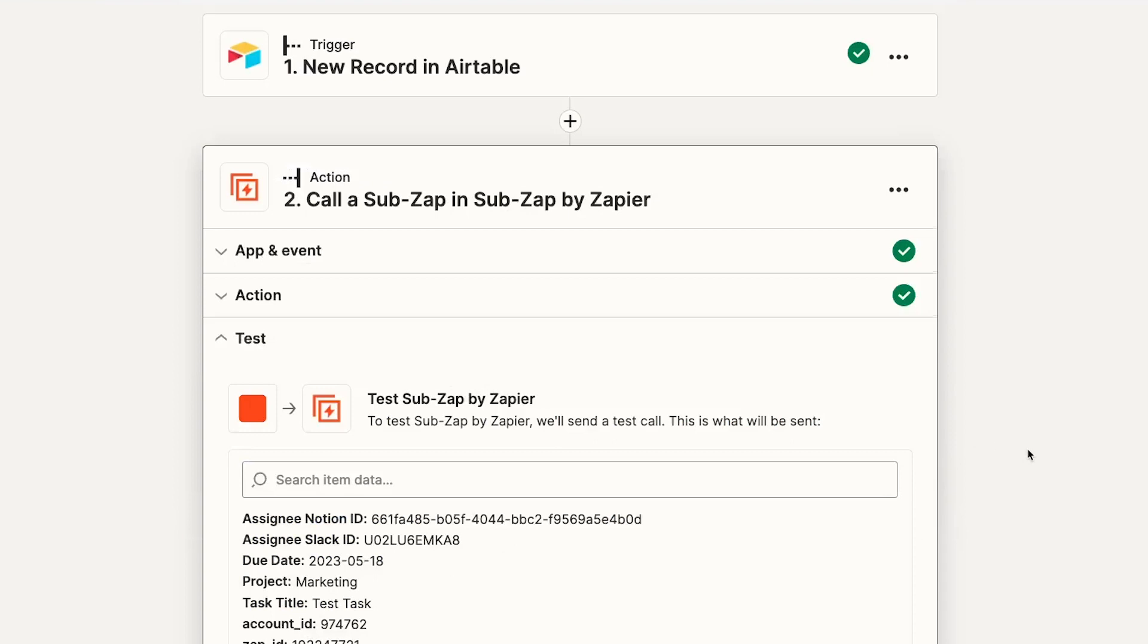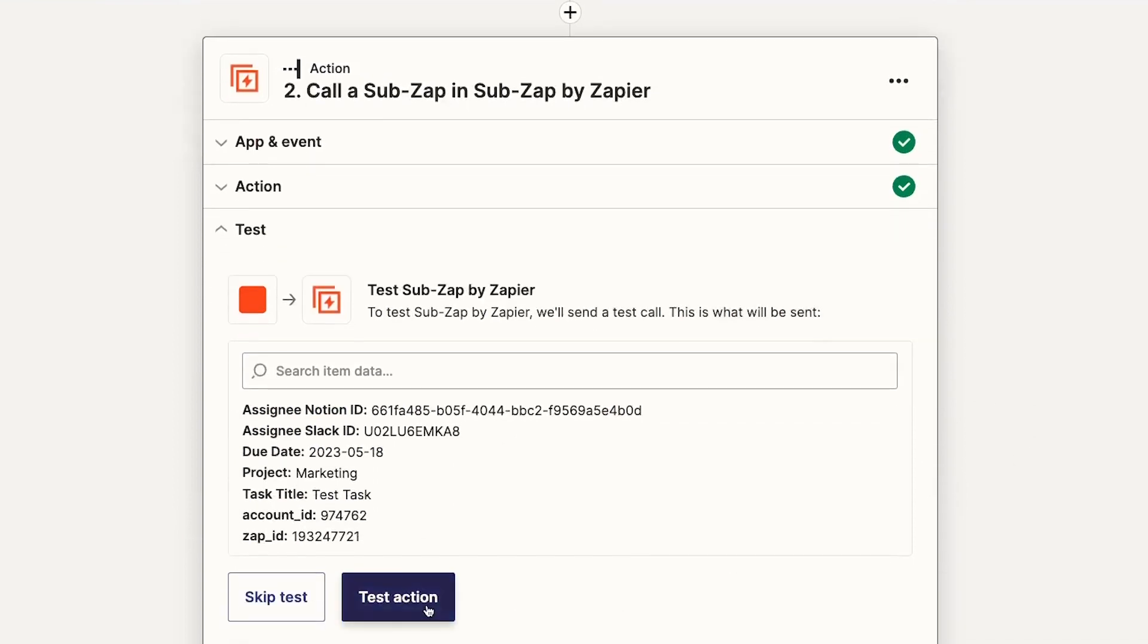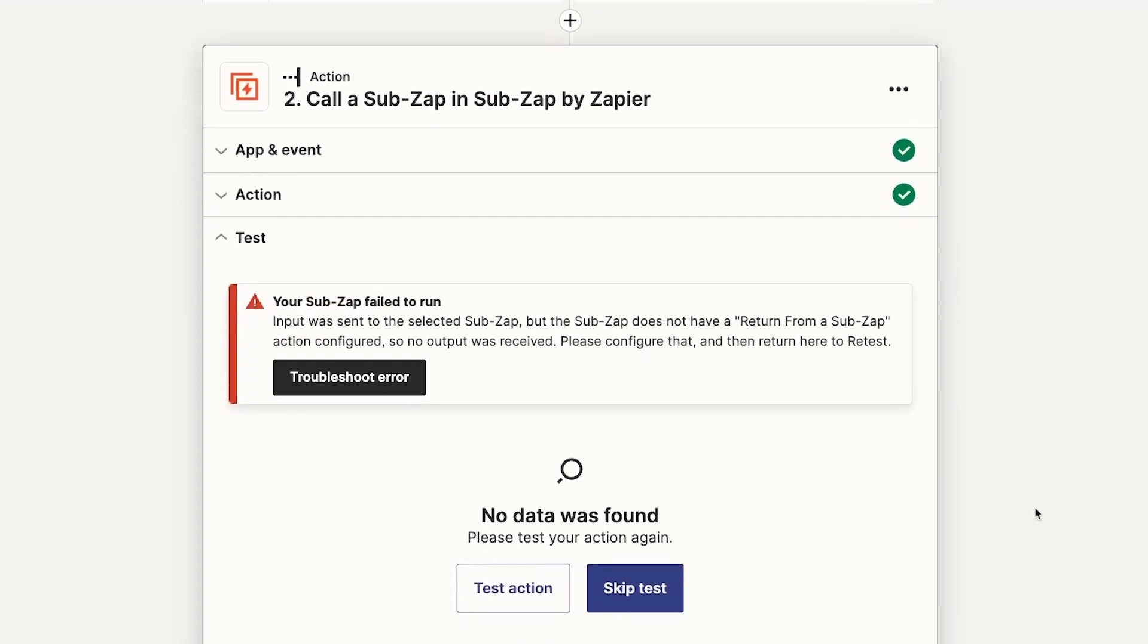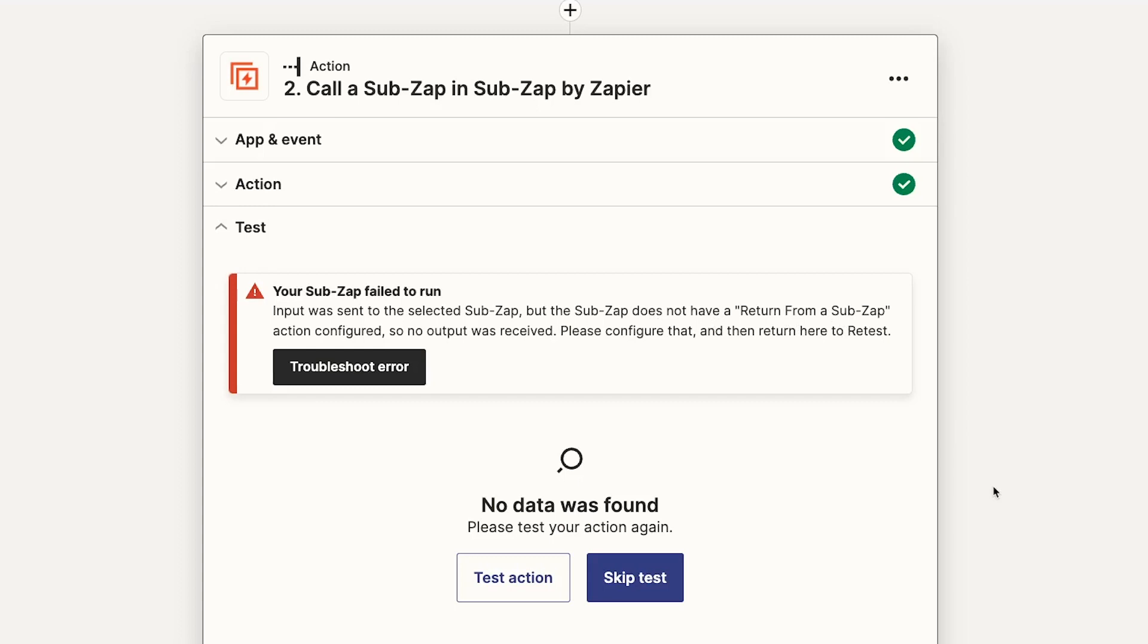We'll fill out all of these inputs with data from the Airtable record. Now we'll test this step. We get an error because we haven't added a return step in our SubZap yet, but this is fine. We'll fix that later. Our SubZap received the call from the parent Zap anyway, so we'll have the test data we need to build the rest of the SubZap.